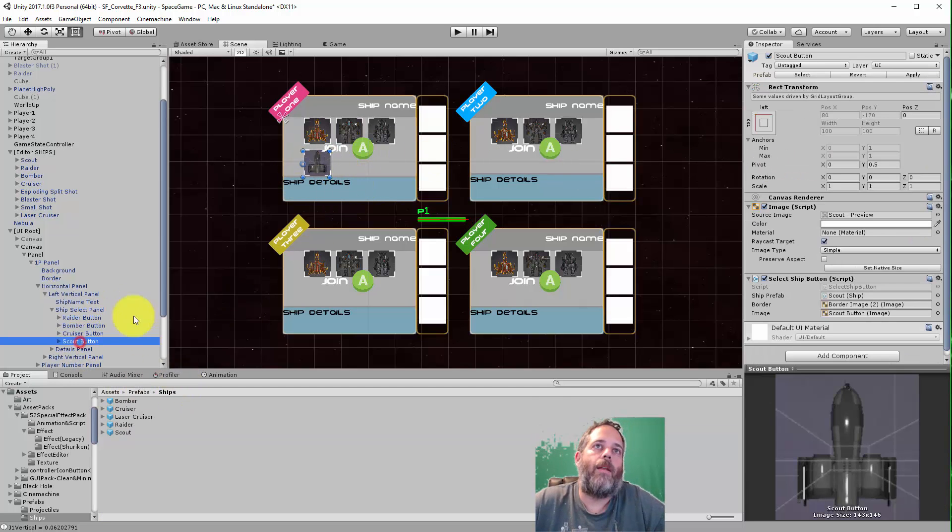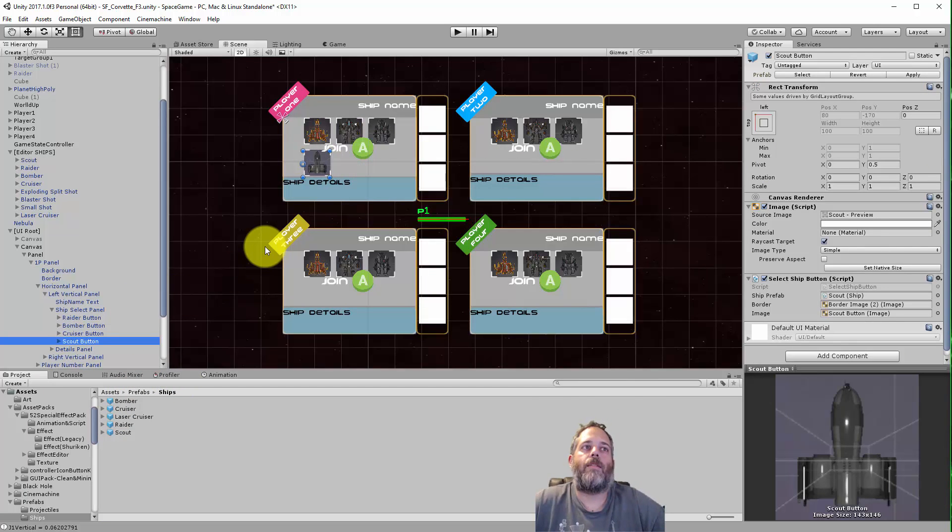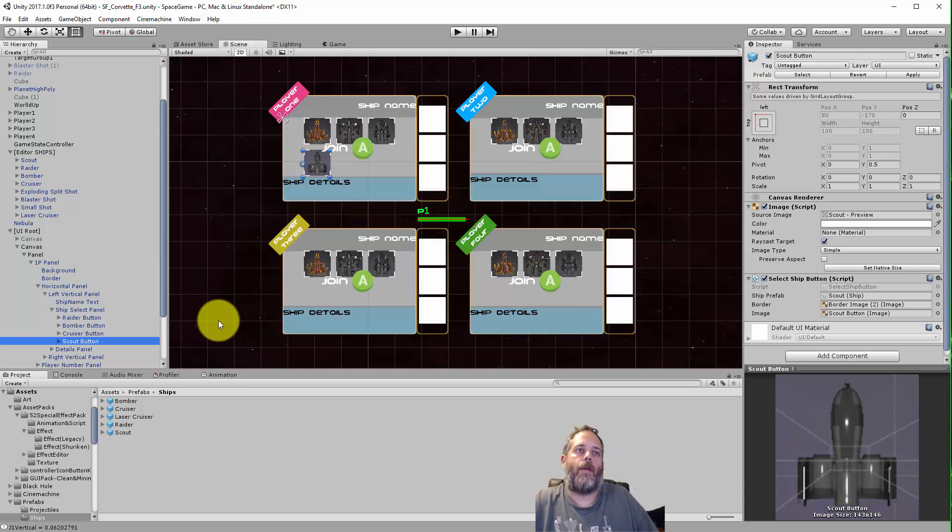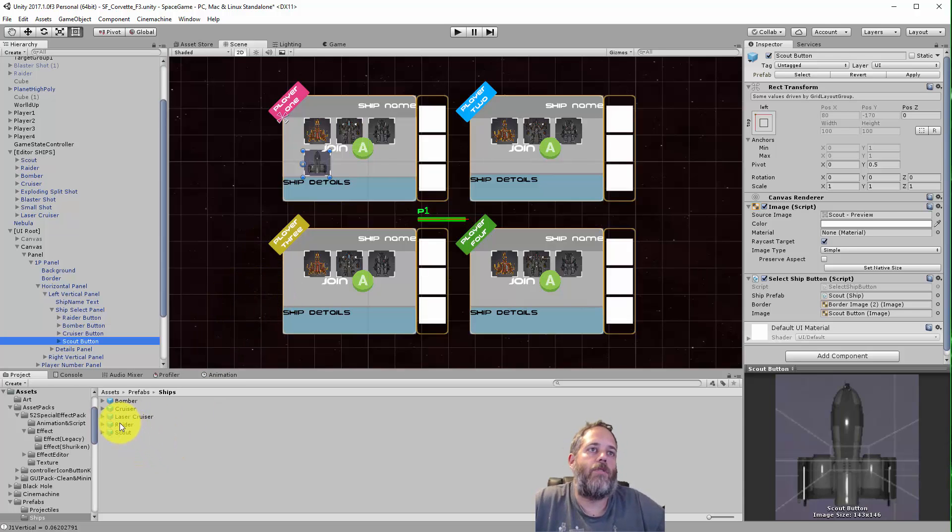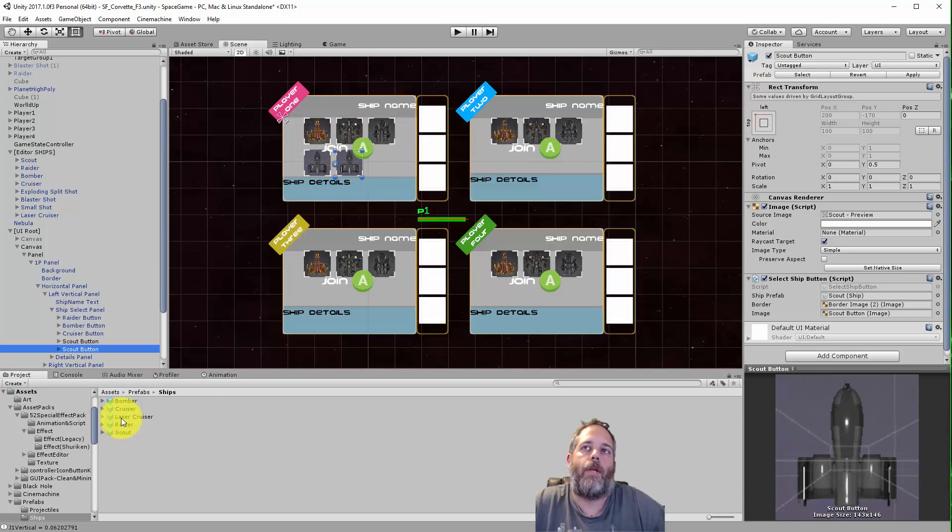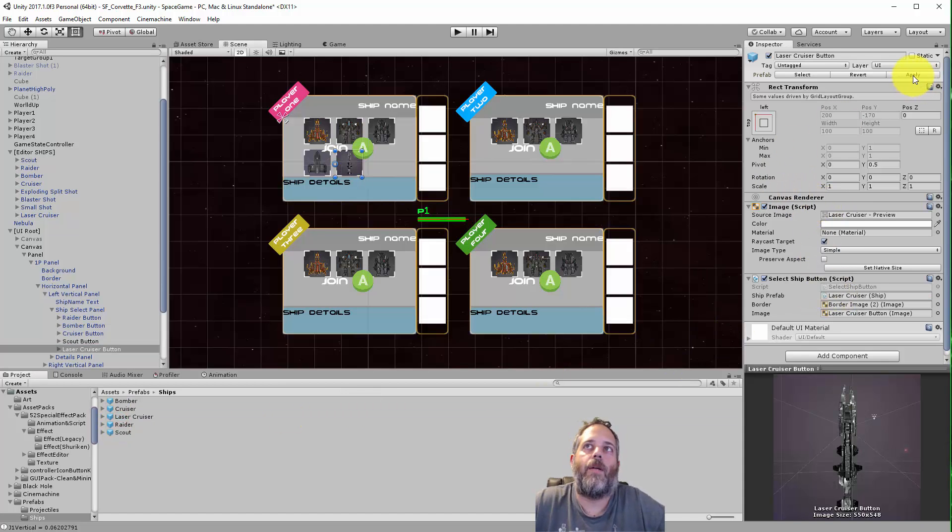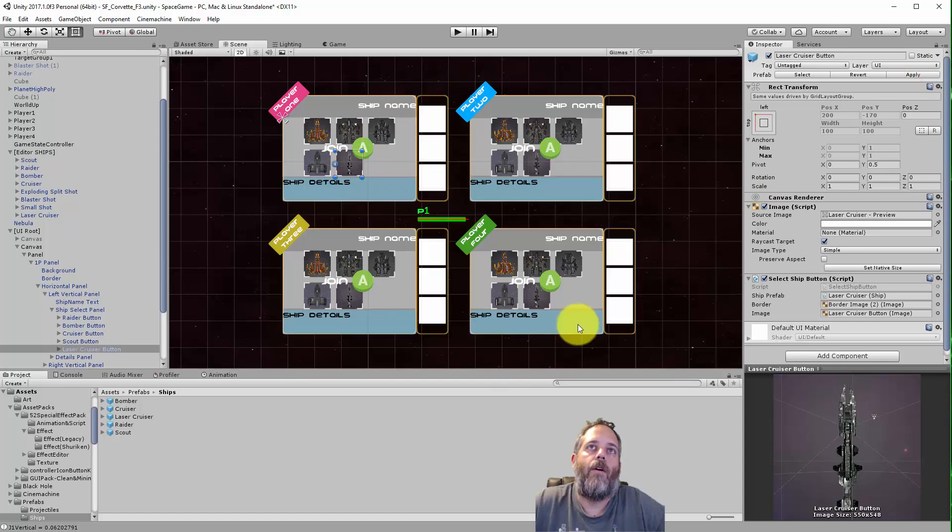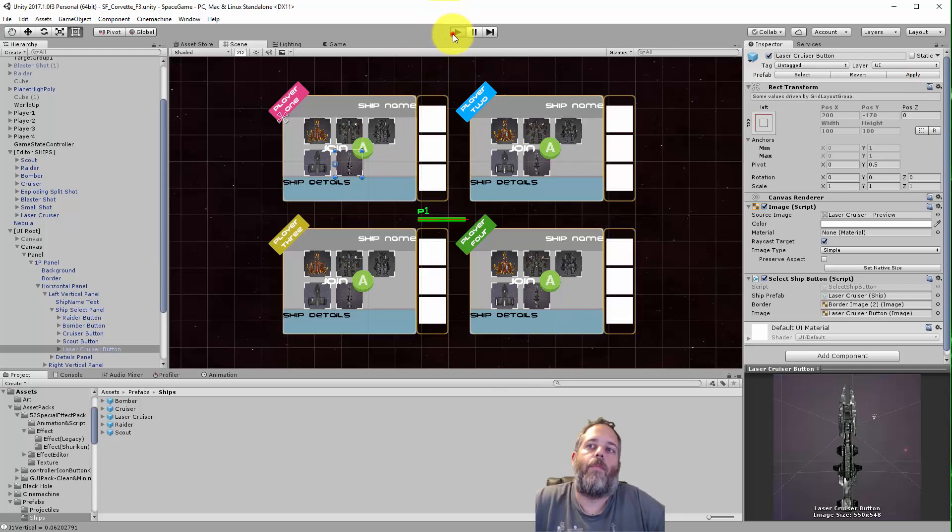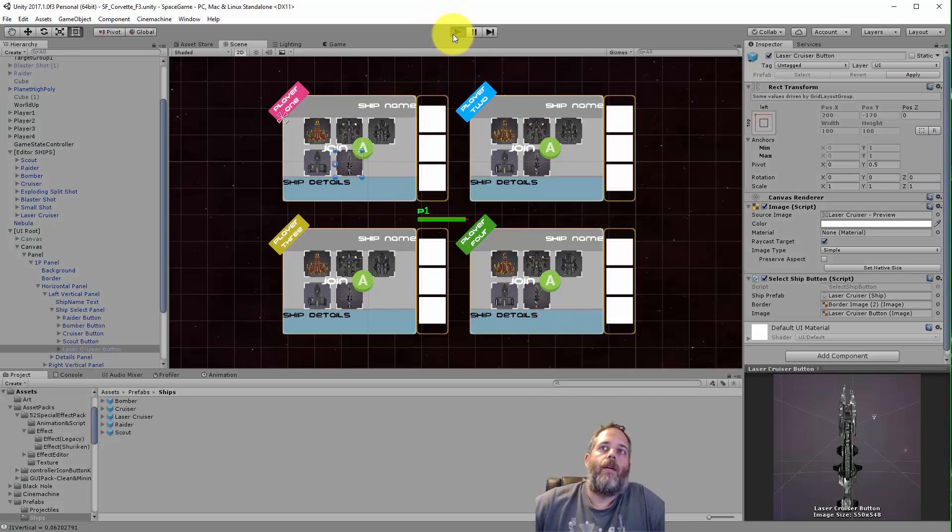So I've got one in here, I created this Scout button or the scout ship. Now I want to add another one for the laser cruiser. Again I'll just duplicate it, drop the laser cruiser there and I'm done. Now I just hit apply, all four of these will update, save and press play, and we should be good to go.